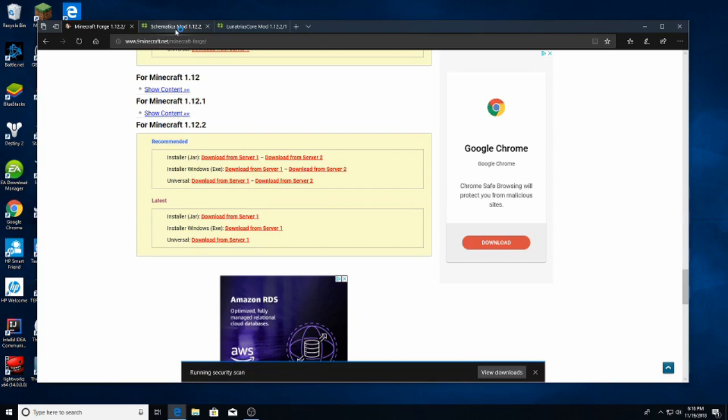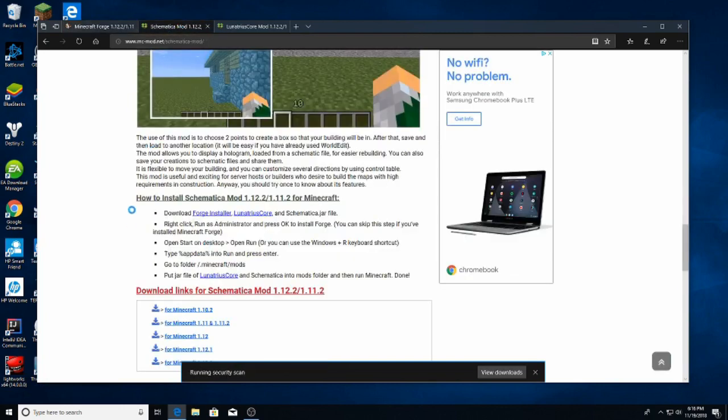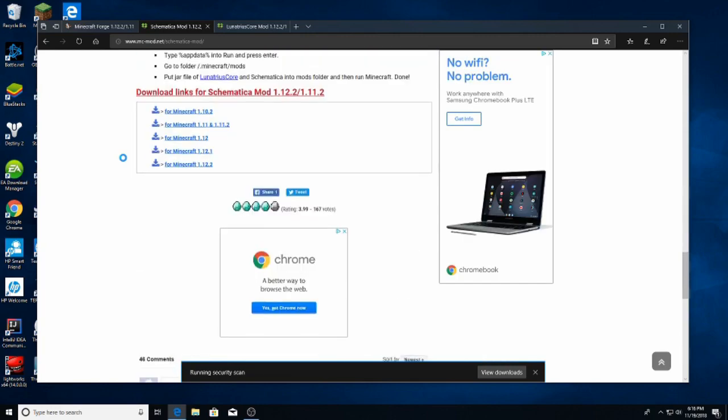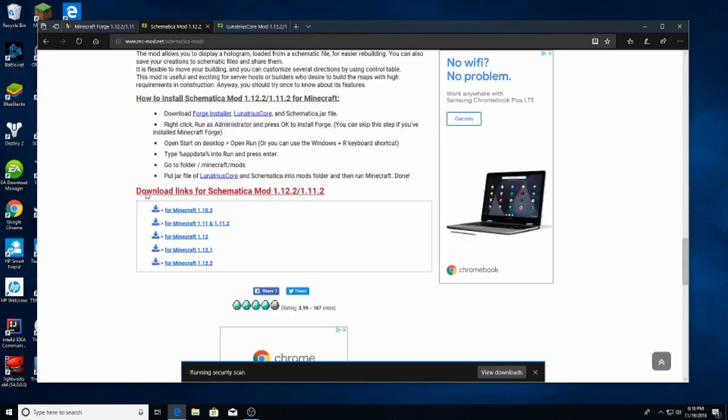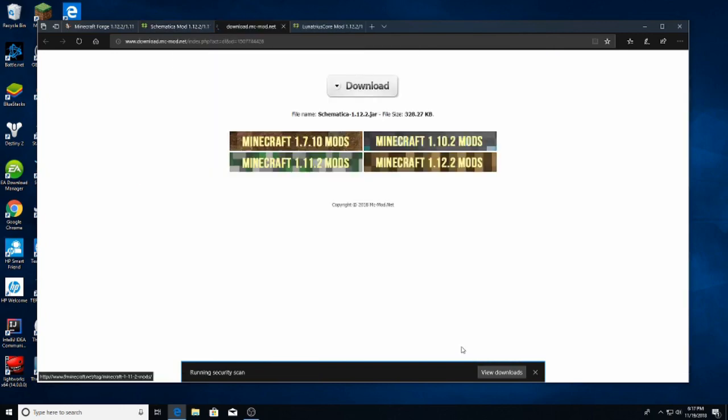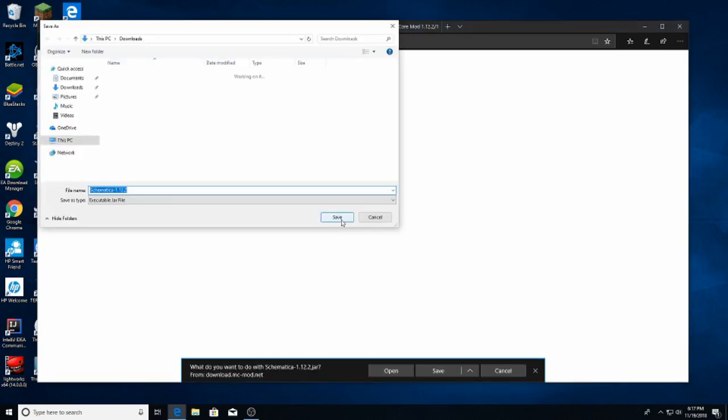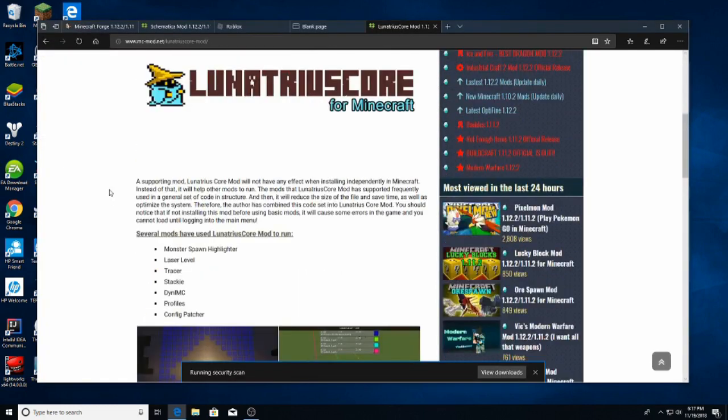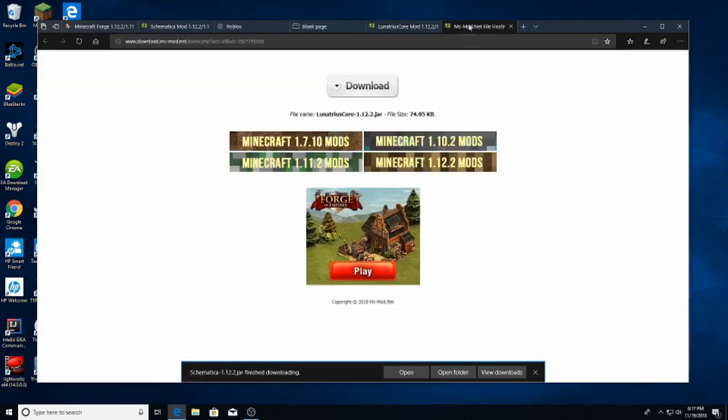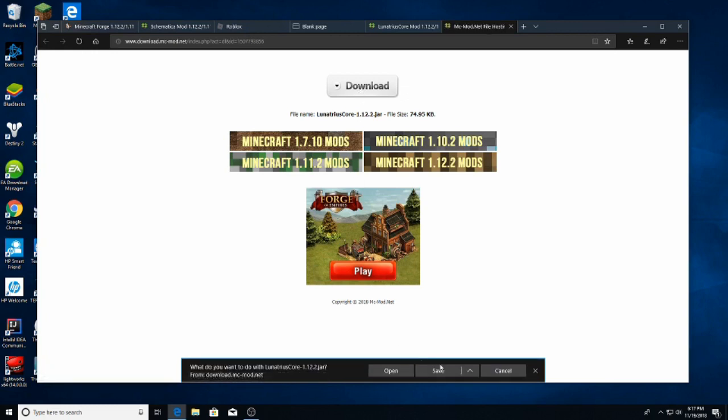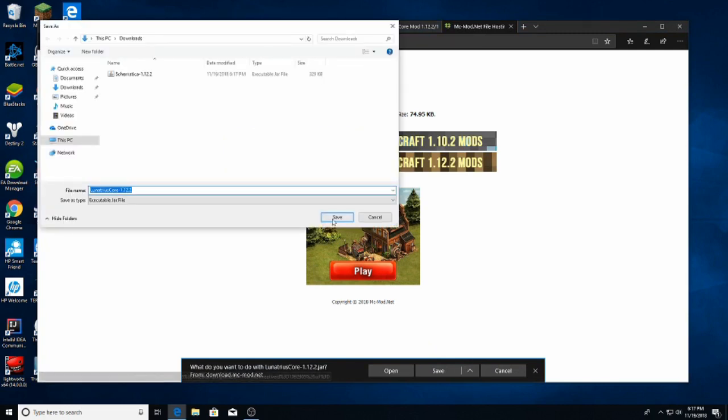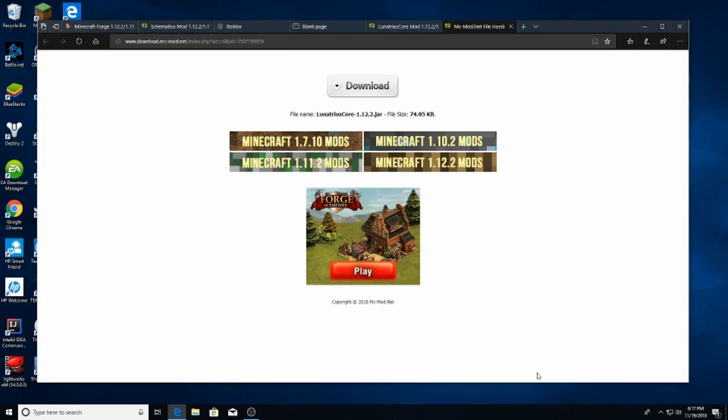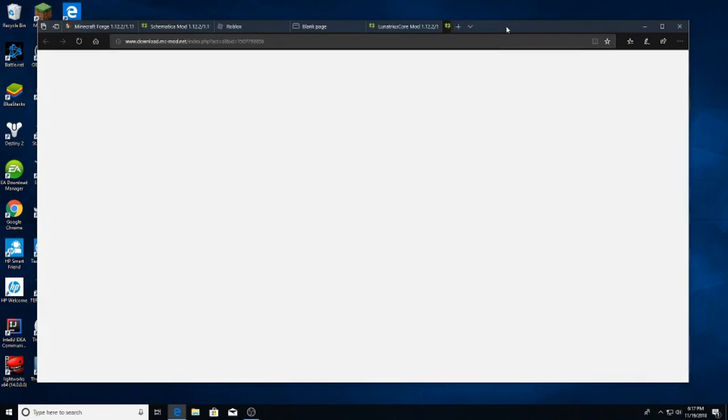While it's downloading, I'm going to go ahead and get Schematica, which the download links are just beneath the how to install section. It'll take you to this page with a download button, the grey one at the top. Save it in the same spot, in the downloads folder. And we'll do the same for the Lunatrius Core. Scroll down to the bottom where it says download links and get the 1.12.2 version. Download it and save it in the same folder so that it's all in the same spot.